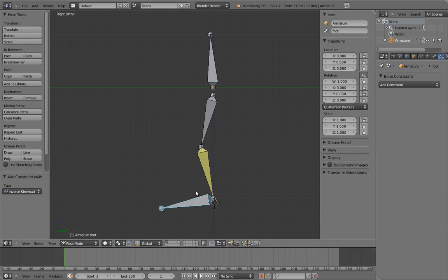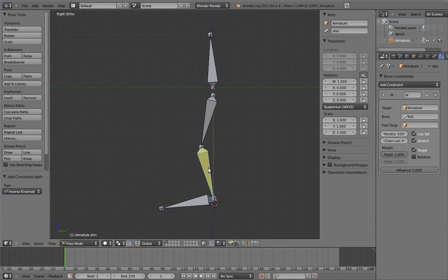To limit the constraint to the leg bones, we need to specify a limit on how far up the hierarchy it searches. And thankfully, this is extremely simple to do. We just change the chain length. Zero, the default value, is a magic number for this field, and it means unlimited. But any other number tells it how many bones to affect.